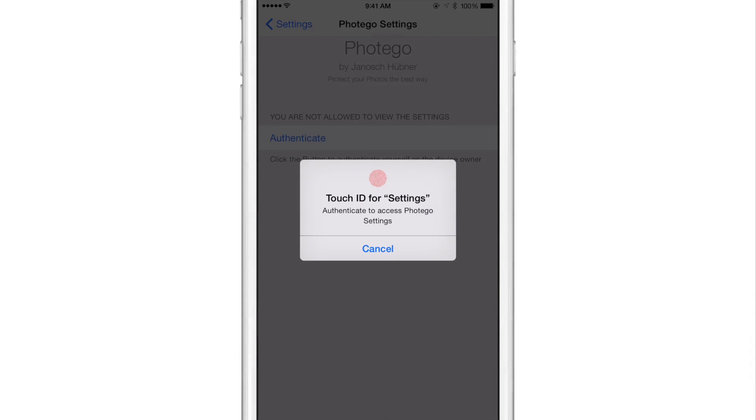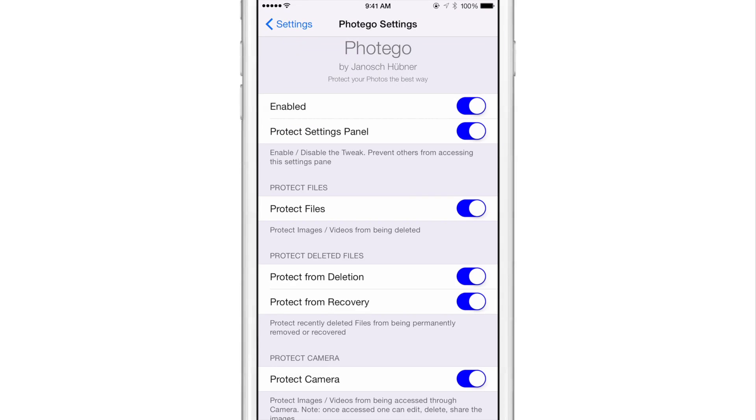You can also set it up so that you need to authenticate with Touch ID before even accessing the settings, just like that.